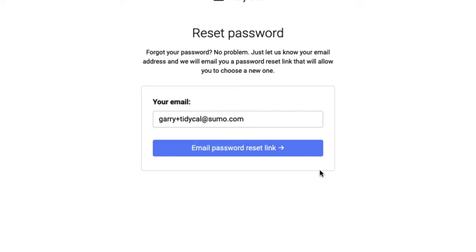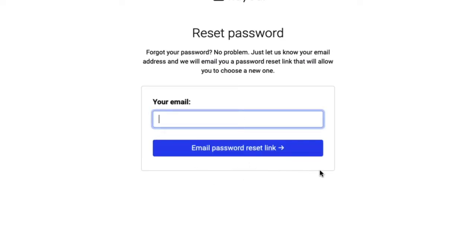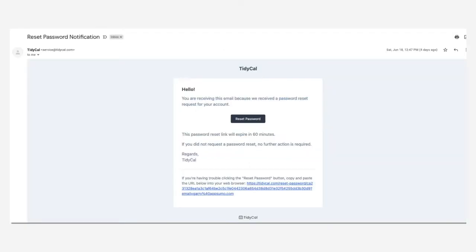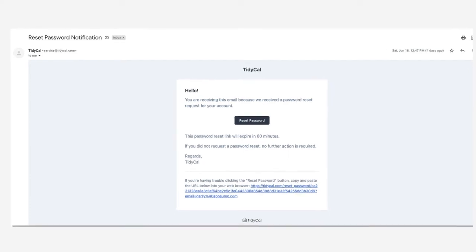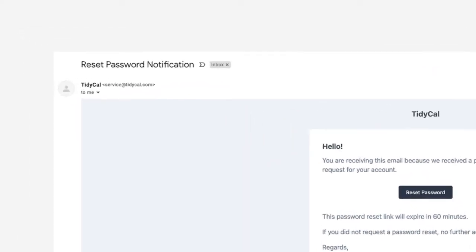Click it. The next page is where you enter the email address that is associated with your account. Enter your email address and click email password reset link. Your app will send you an email that contains your password reset link. Go to your inbox and look for that email.